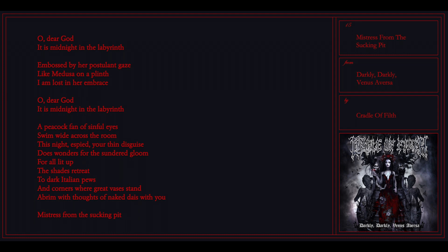Oh dear God, it is midnight in the labyrinth, the weak and fair your sinful eyes rewind across the room. This night is wide, nothing disguised, there's wonders for the sand and gloom.